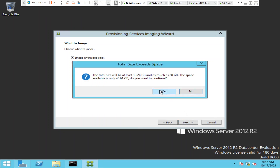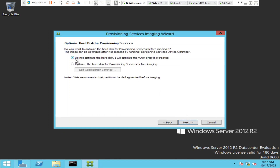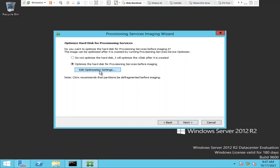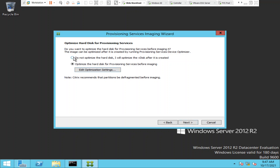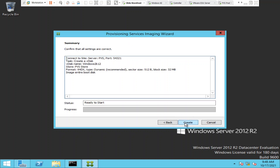Now it is asking whether you would like to optimize the settings. In a production environment, if you want better performance, you can optimize the settings here and enable or disable as needed. This is a lab environment, so I'm going to select 'Do not optimize the hard disk' — I will optimize the VDisk after it's created. I'll click Next.